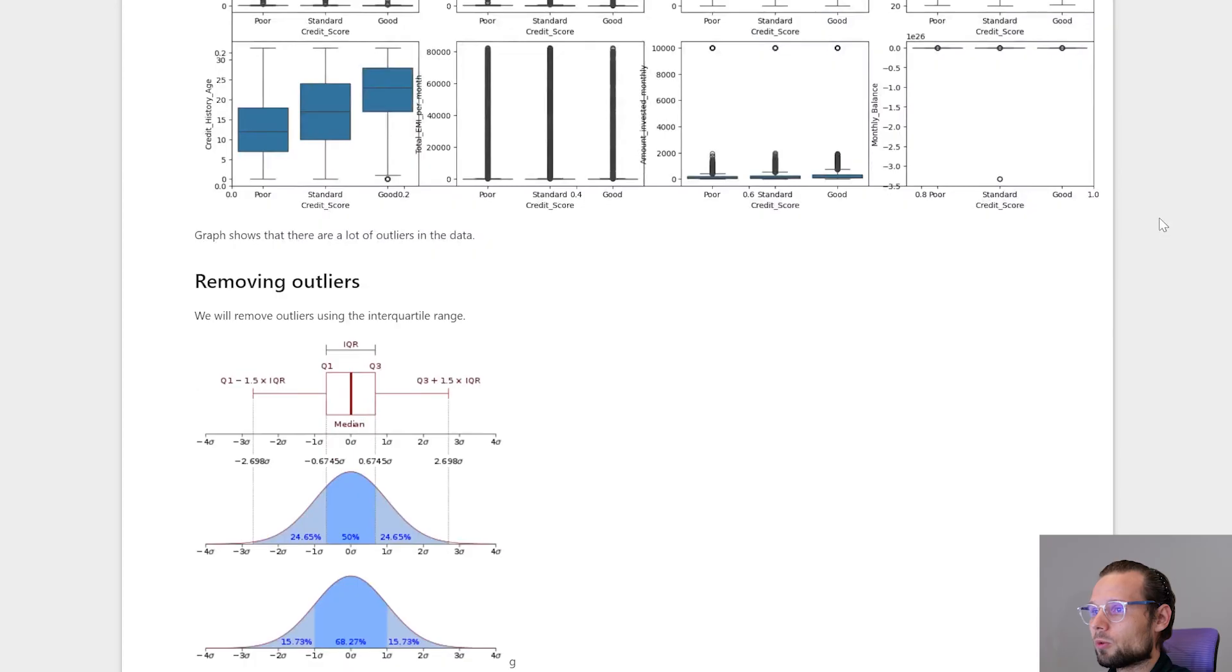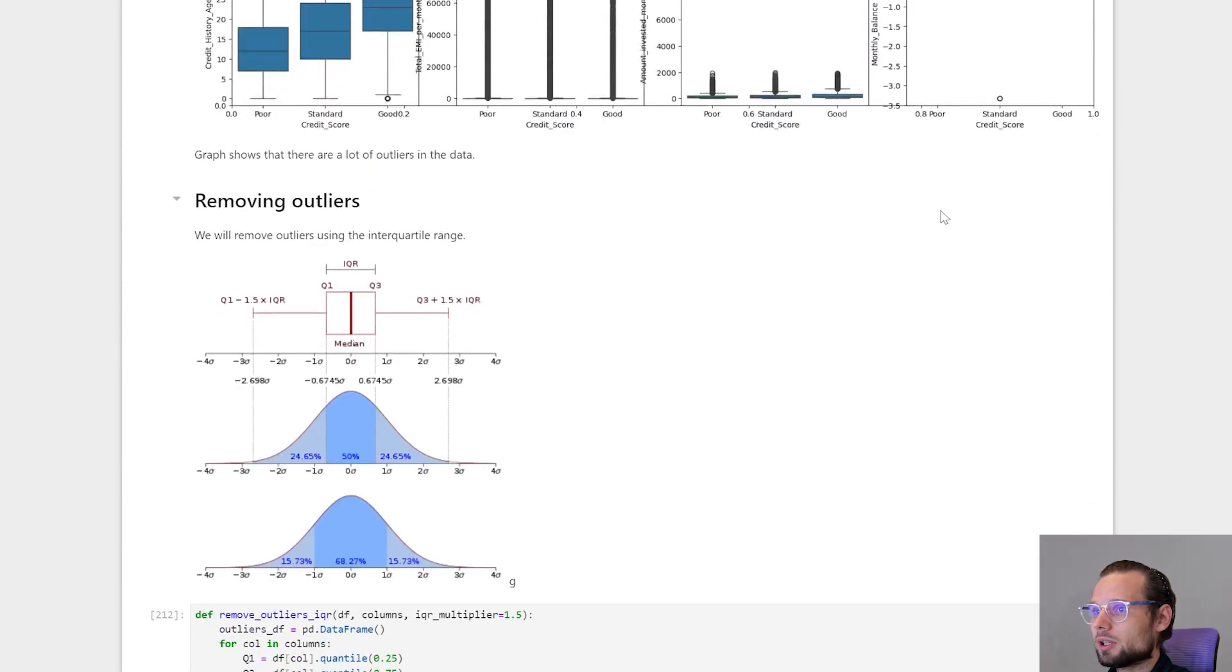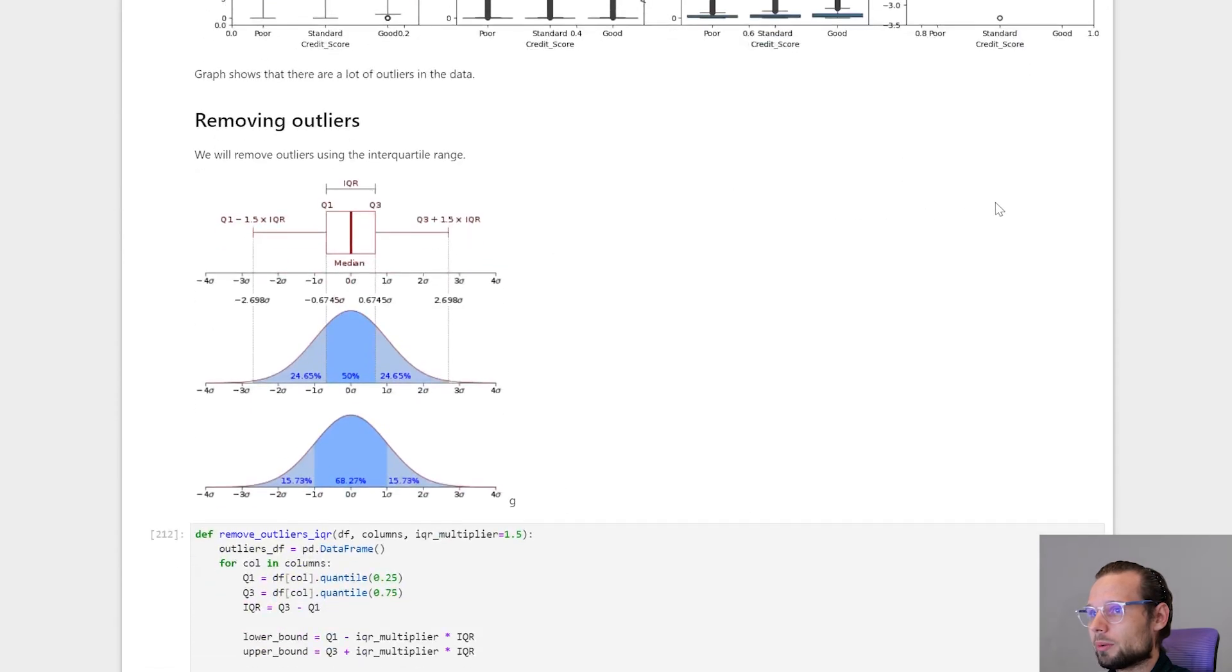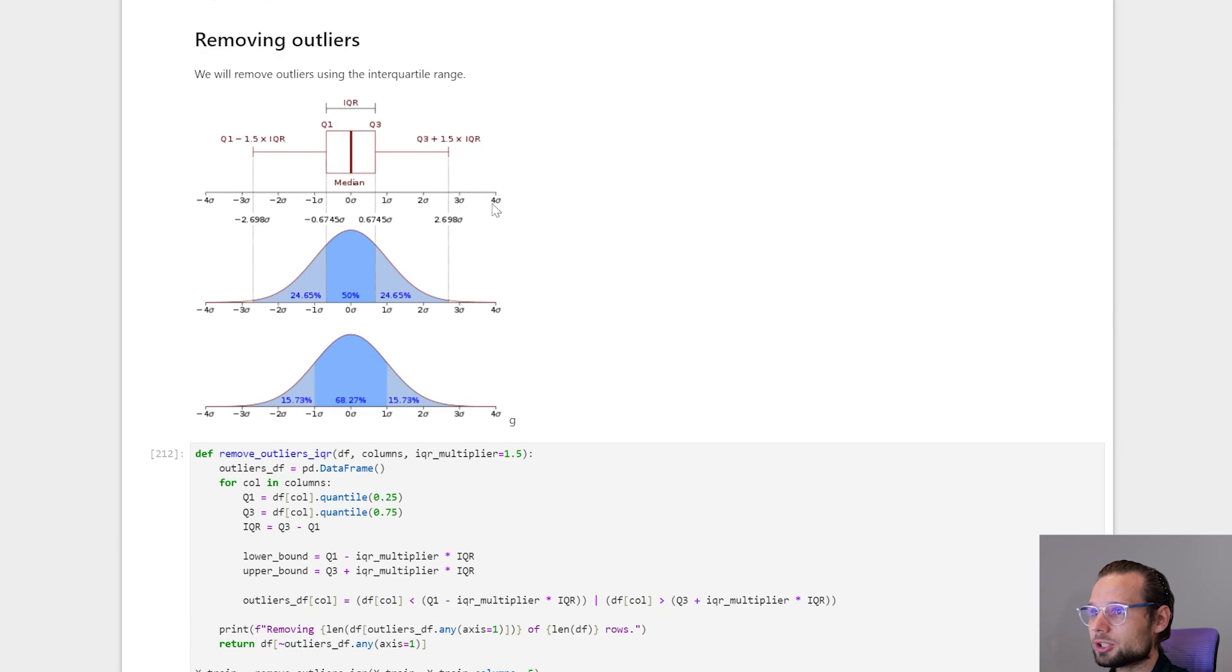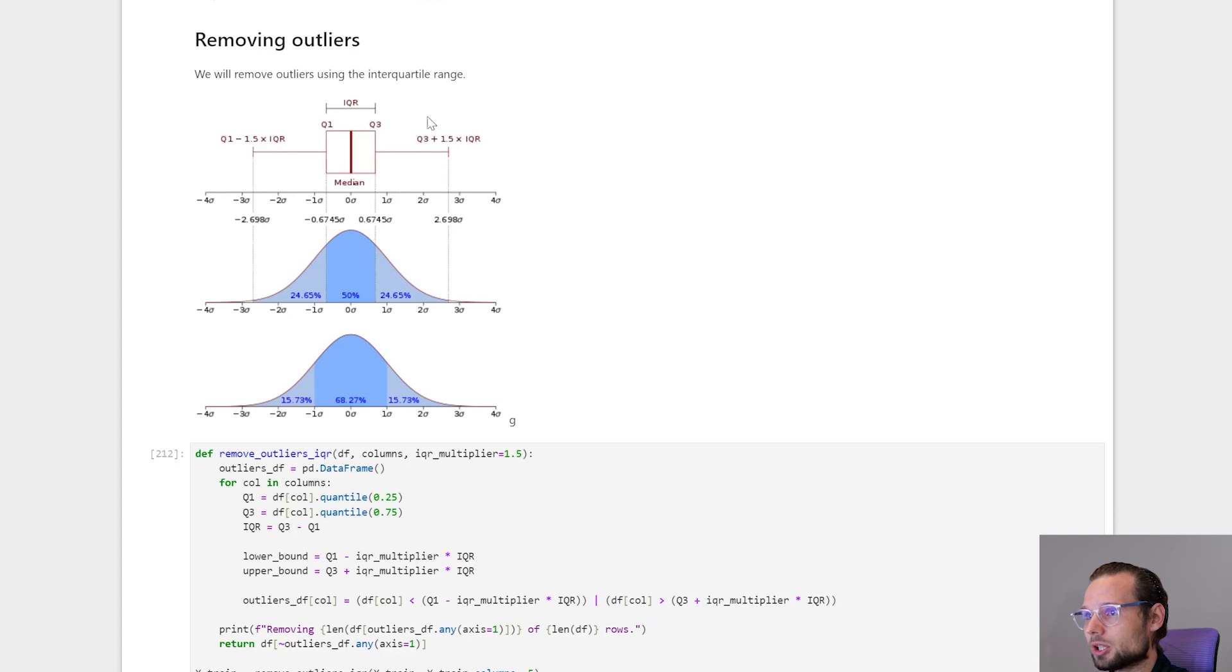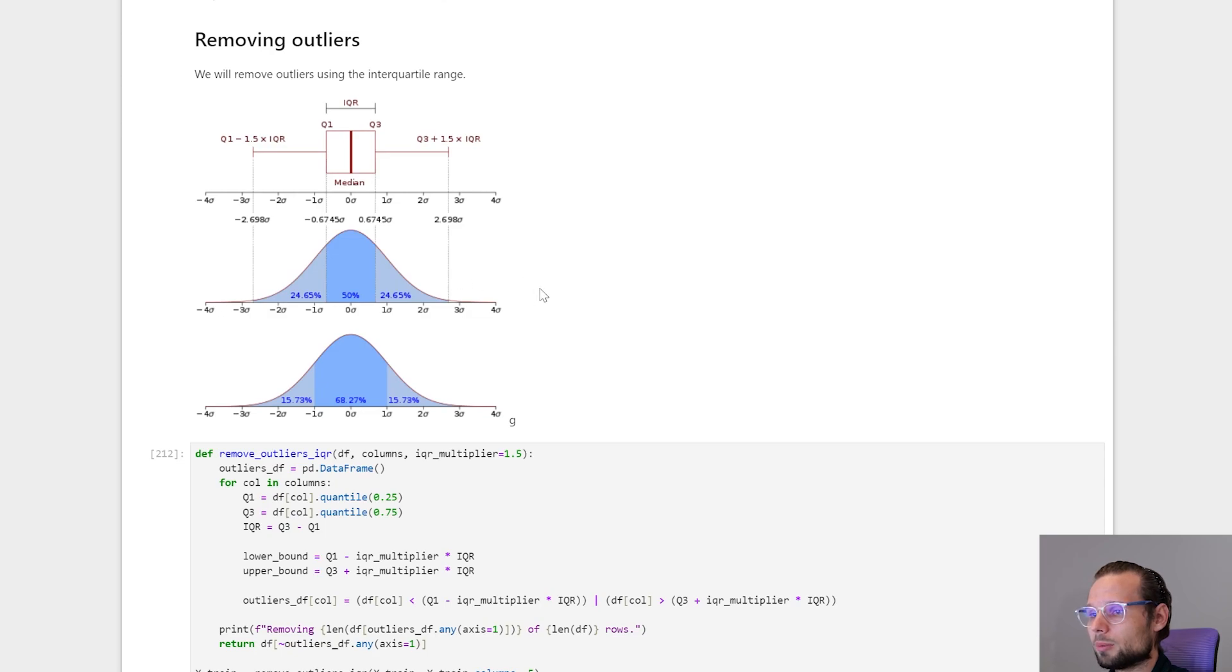For removing outliers we will be using interquartile range. Here is a picture from Wikipedia to explain what is interquartile range. We will keep only this data, only in this range. And everything else, which is here, these long tails, we will remove.